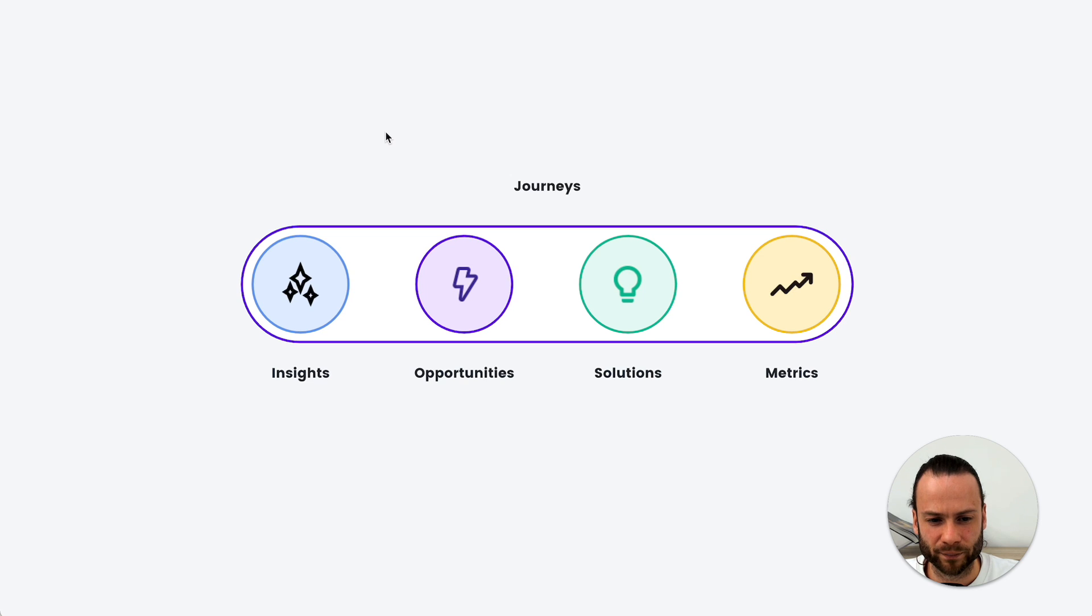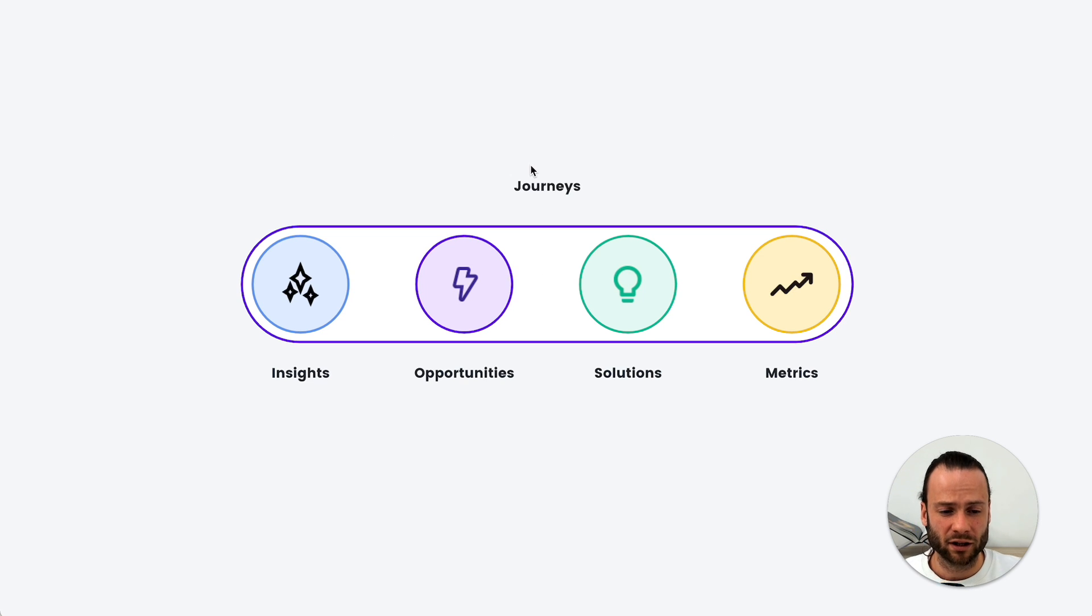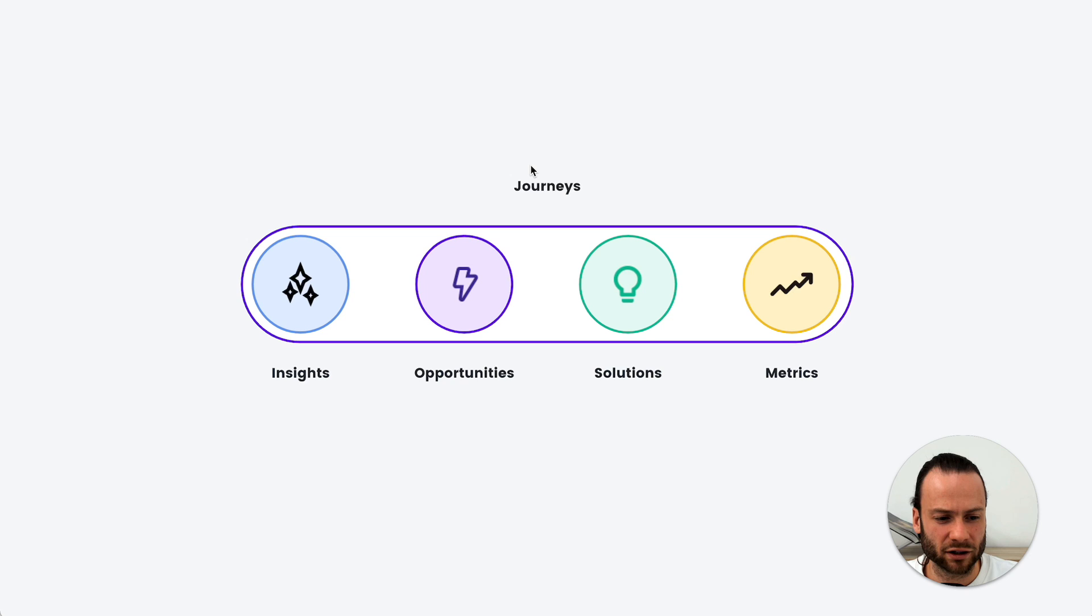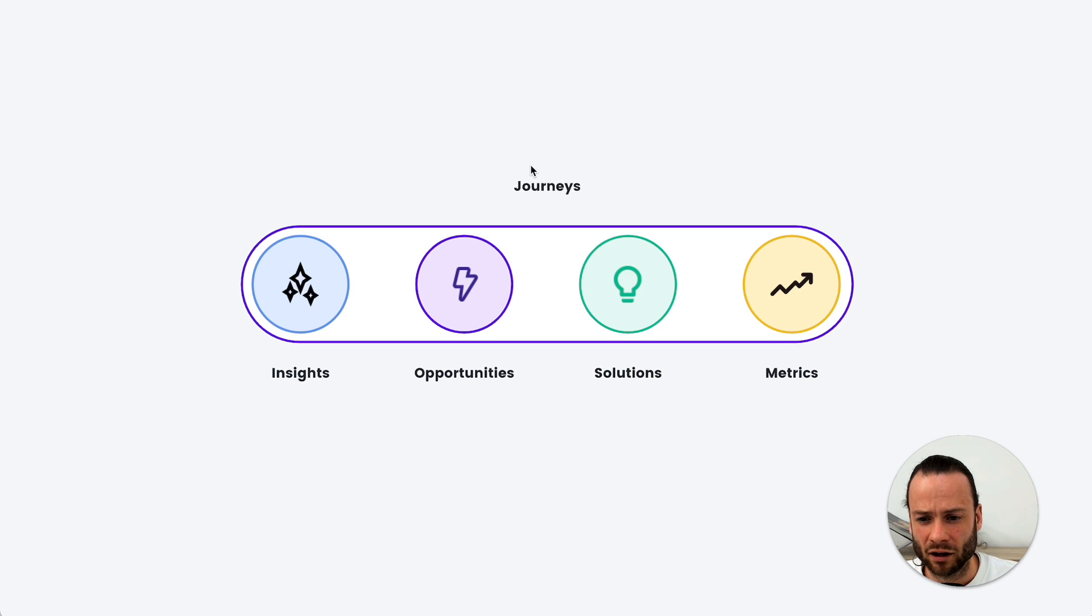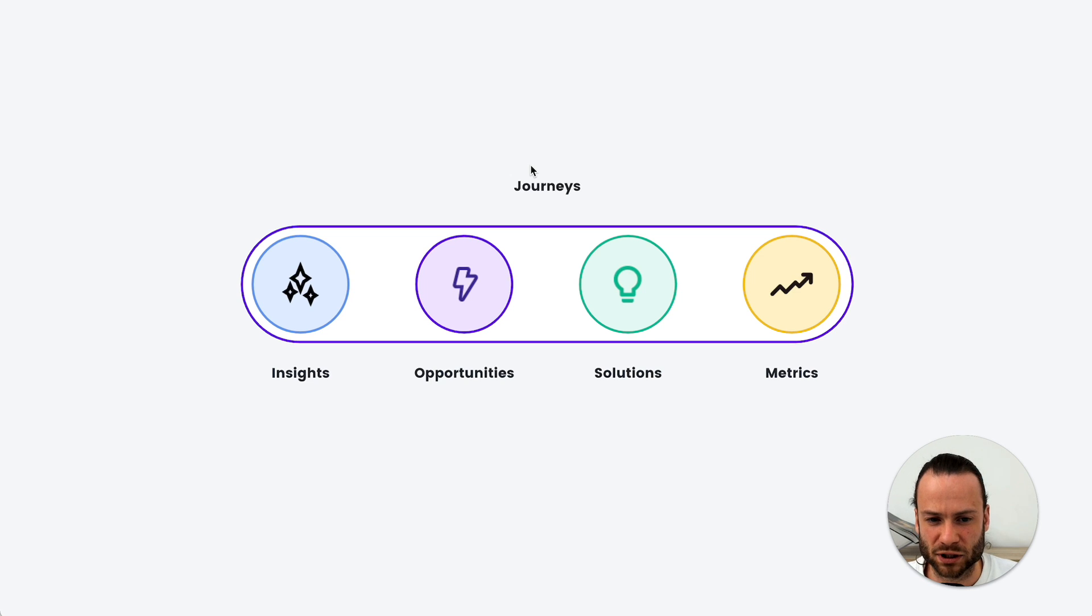And the fourth building block for any customer journey are metrics. What do we measure from CX metrics like NPS or CSAT, all the way to performance metrics like your conversion rate on a specific step?